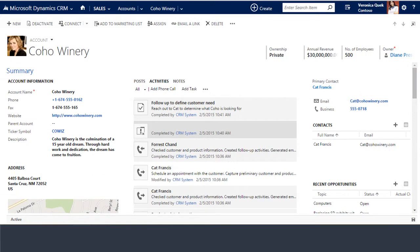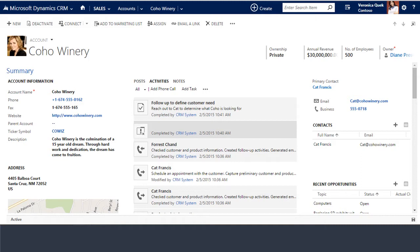Let's start with account records. Account records store information that you and your staff need to know about the businesses or organizations you sell to or work with. Basic information like addresses, phone numbers, fax numbers, primary contacts, all are typically found in the account record.